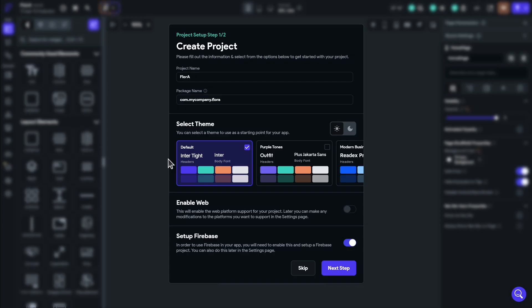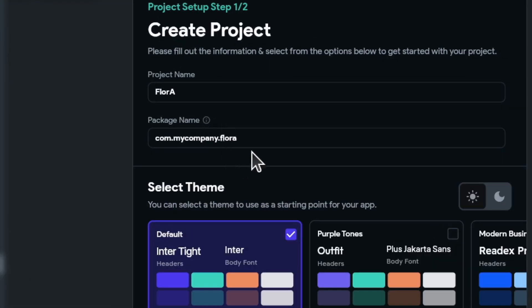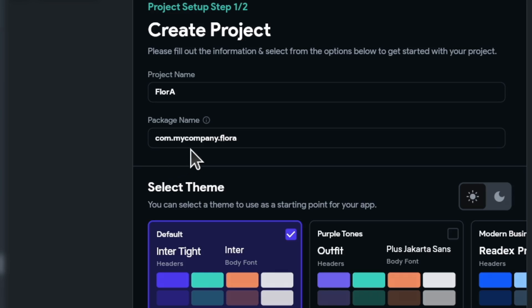In the create project screen, you've already given the project a name, but this package name field is really important. This package name is not just associated with your Flutter Flow project, it's also associated with your Firebase project, and also your Apple and Google developer accounts. The really critical thing that I want to point out here is that you cannot change the package name after you have deployed your application. So choose a name for it now, and stick with that name throughout the lifecycle of the project. The idea behind the package name is that it's a reverse domain. So if, for example, my website were at a subdomain called flora.keely.com, I would reverse that and say com.keely.flora, which is what I'm going to do.